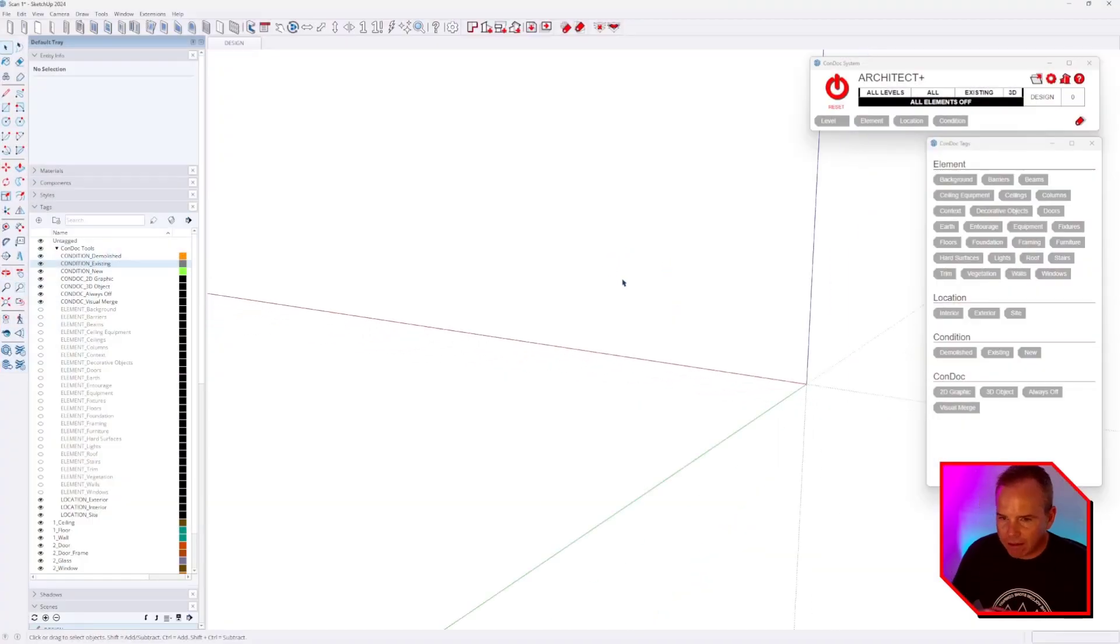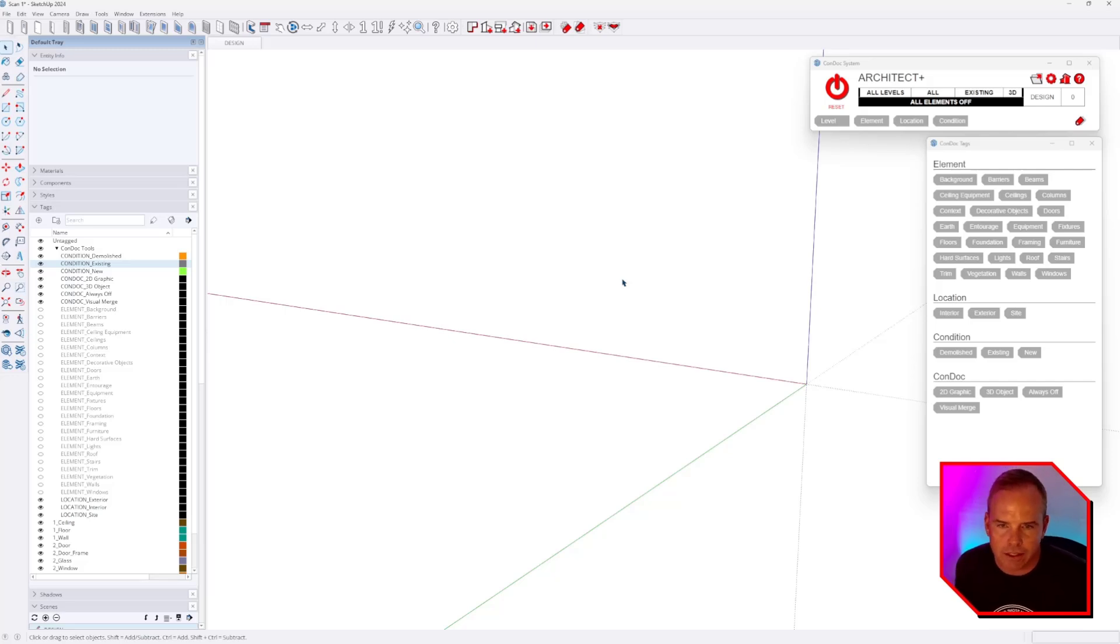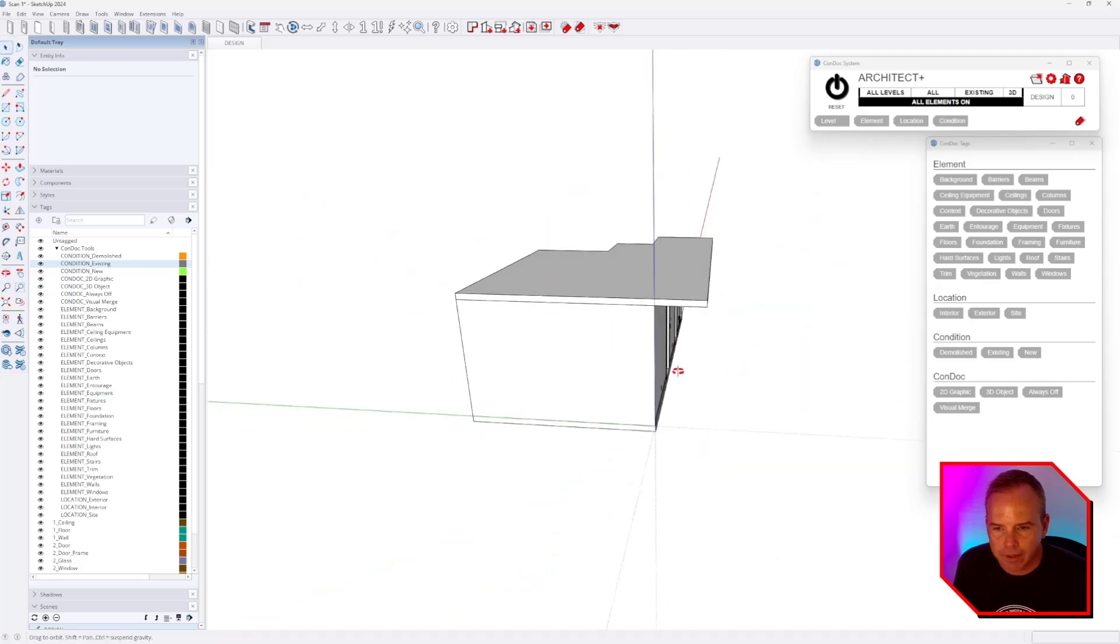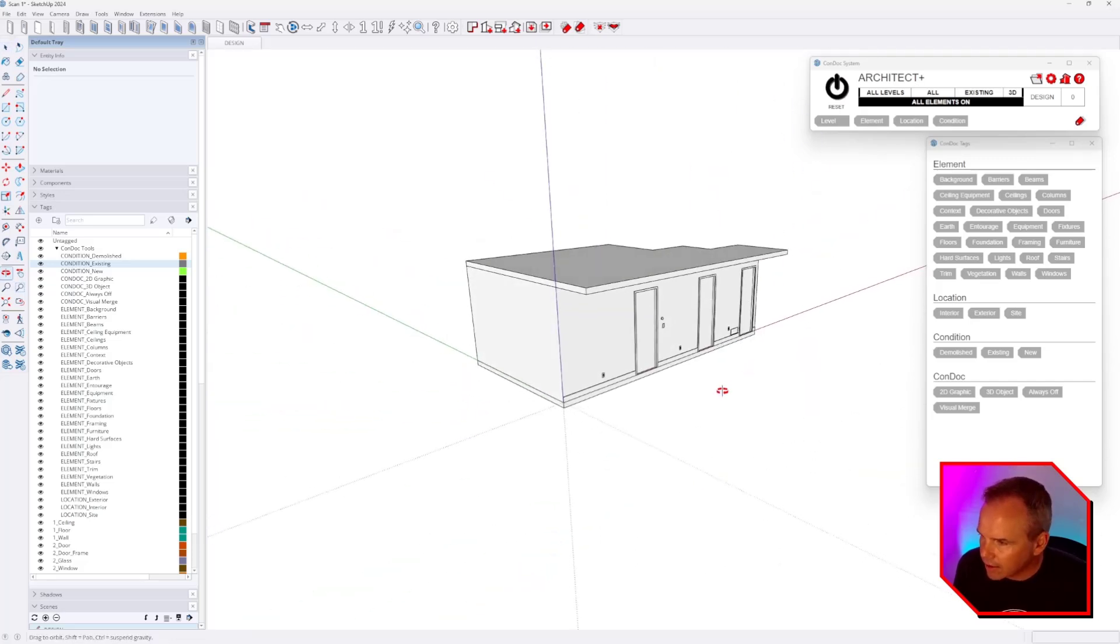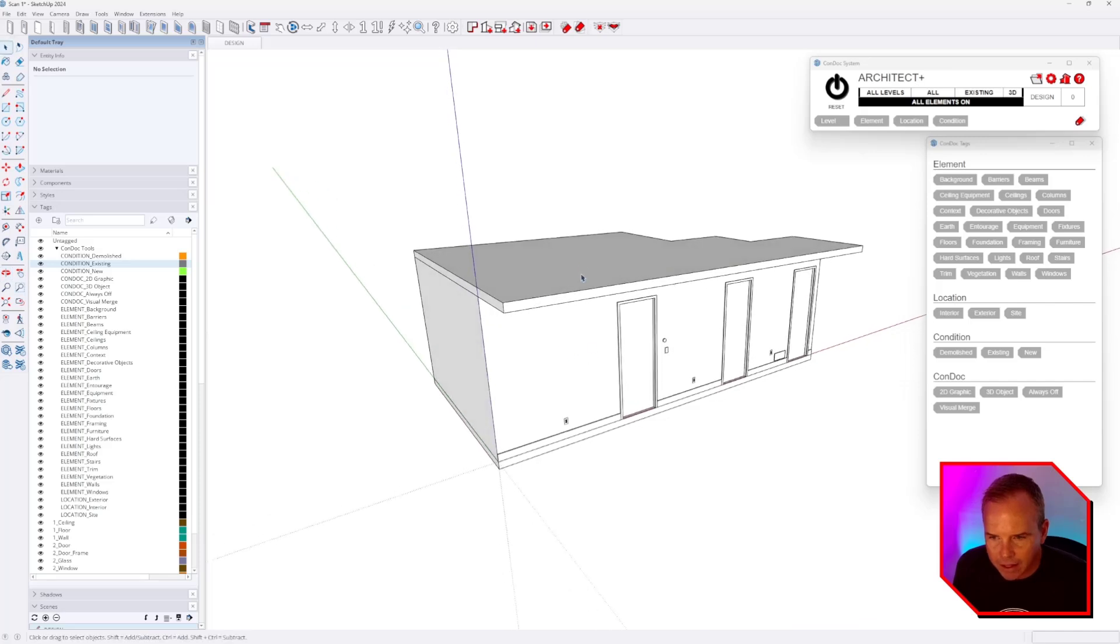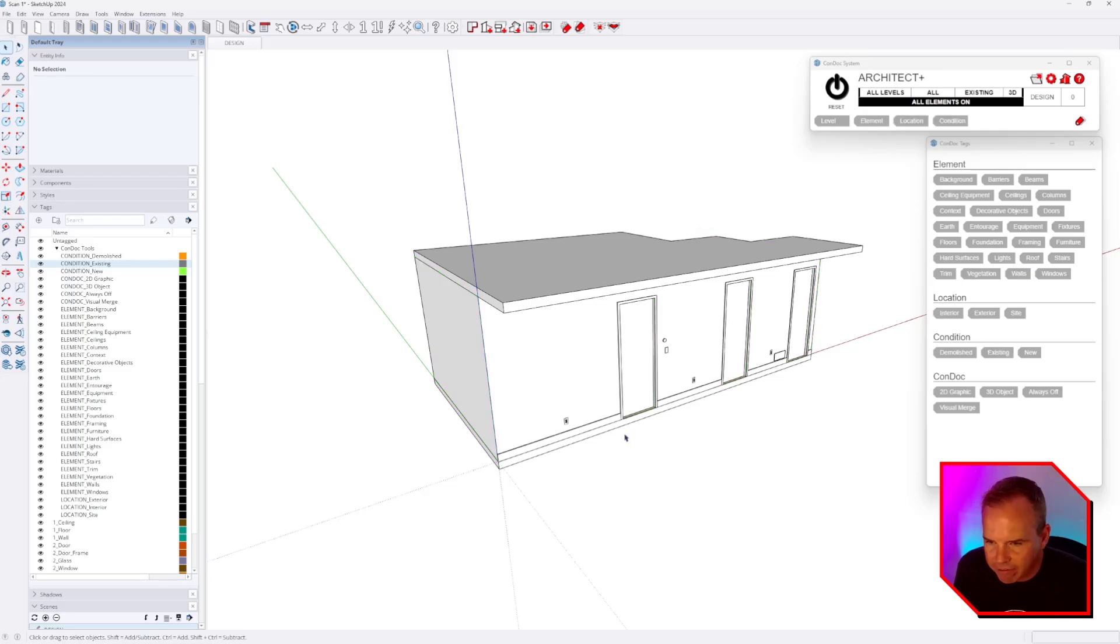You can see that everything's disappeared. The nice thing about working this way is that it's a visual checklist. Now I can just hit the reset button on the architect drawing set. It brings everything back. And then when I select things, you can see that our tags all show up here and you're always getting that feedback.